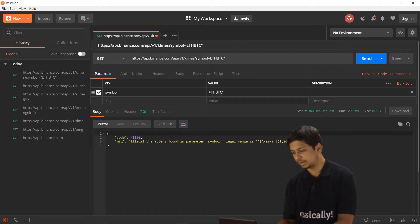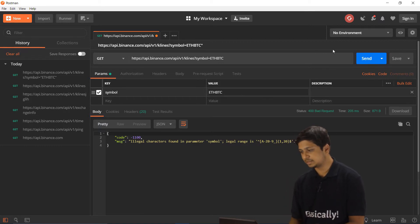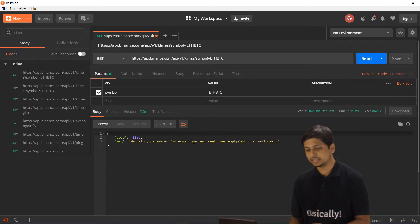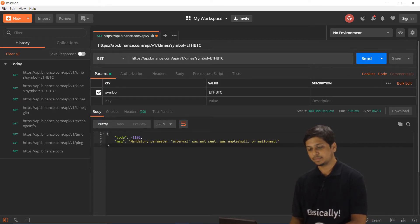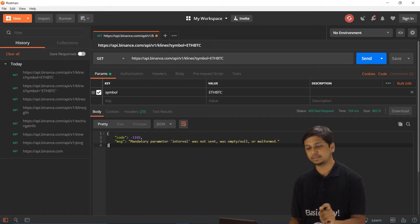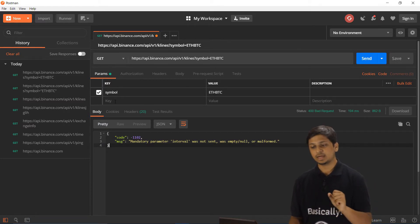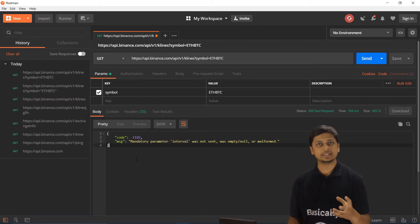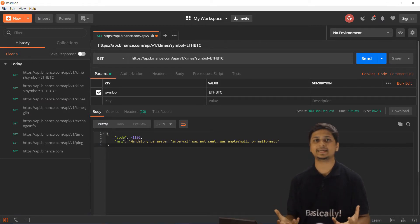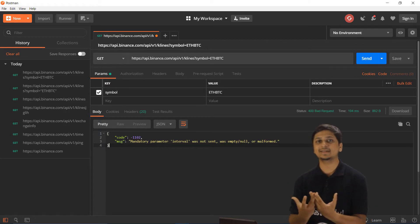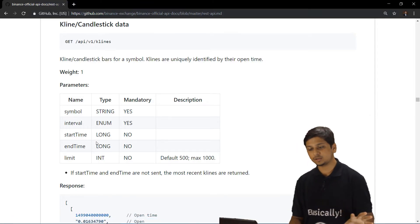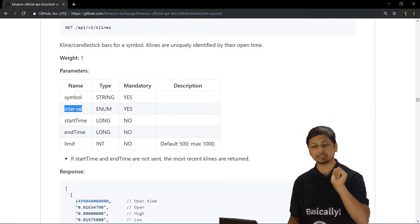After sending with 'ETHBTC' in double quotes, we get an error about illegal characters in the symbol. So let's remove the quotes and pass in the value as plain ETHBTC. Sending again, we now get an error saying the mandatory parameter 'interval' was not set — so we still need to add one more parameter.